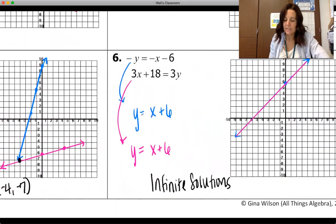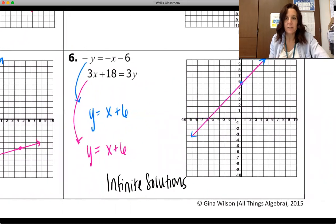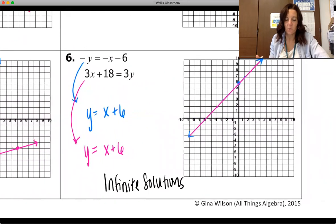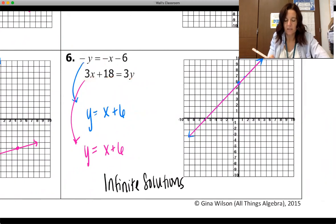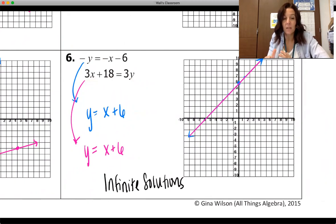On number six, both equations can be put into slope-intercept form simply. The first becomes y equals x plus six, and dividing everything in the second by three also gives y equals x plus six. These are the same line, which means they have infinite solutions.